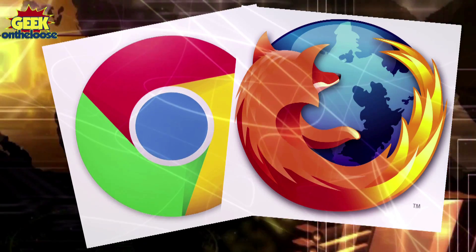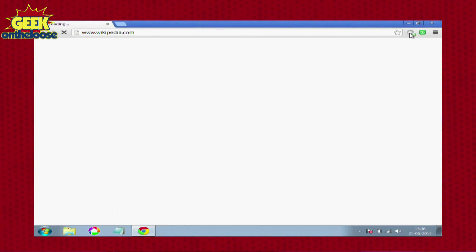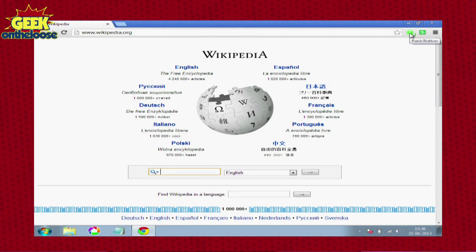Panic Button is a free browser app that supports both Google Chrome and Mozilla Firefox browsers. Once this app is installed in your browser, it will create a small button next to the address bar. And whenever you're visiting websites that you should not be visiting and suddenly you notice that your boss is walking towards you, do not panic — just press the Panic Button, and automatically all the open tabs will get minimized.